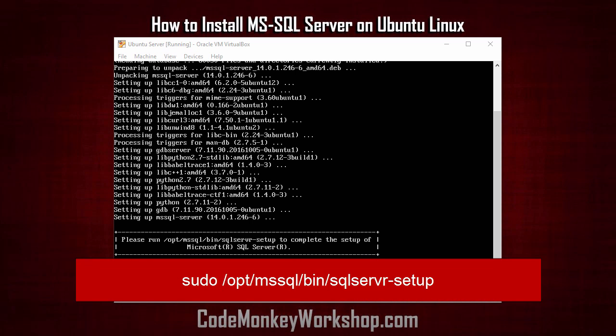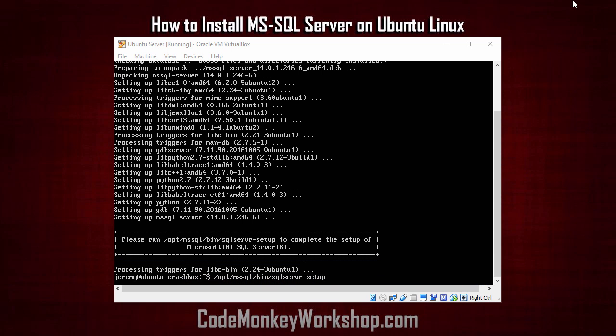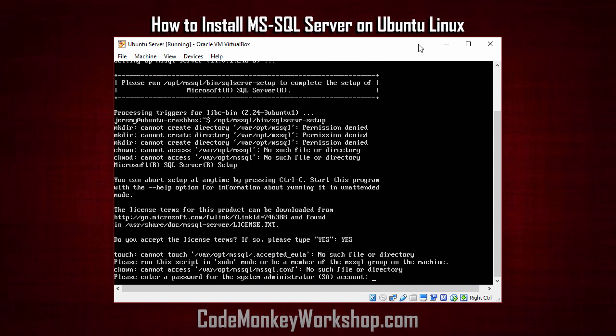As the instructions say, we'll run opt mssql bin sql server setup. Here we want to enter the SA account password. You want this to be a good password that's hard to guess.